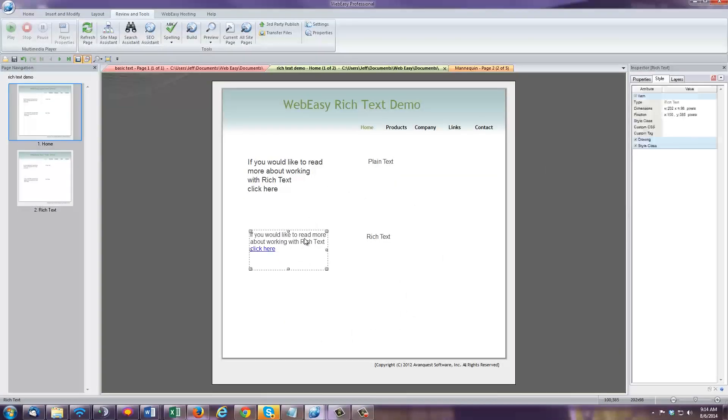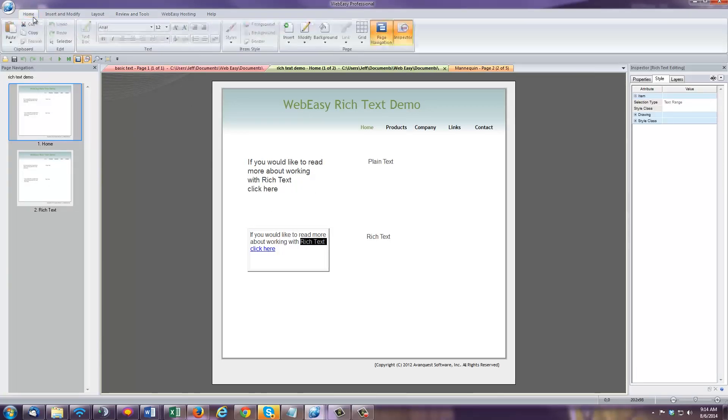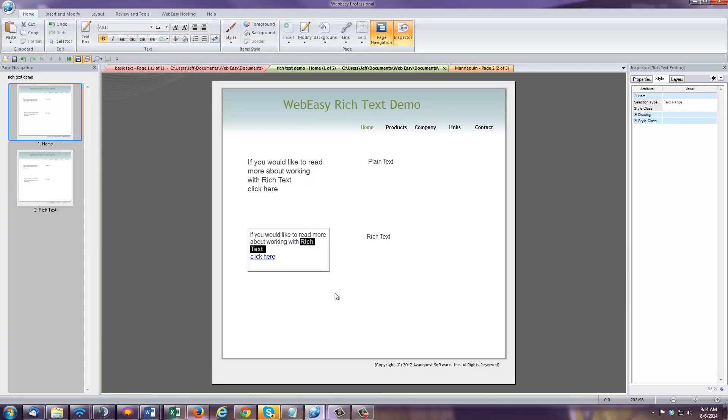For instance, making a particular word or phrase bold. You could highlight the text within the rich text box that you'd like bold, and then select the bold option, and only the highlighted text will be changed.